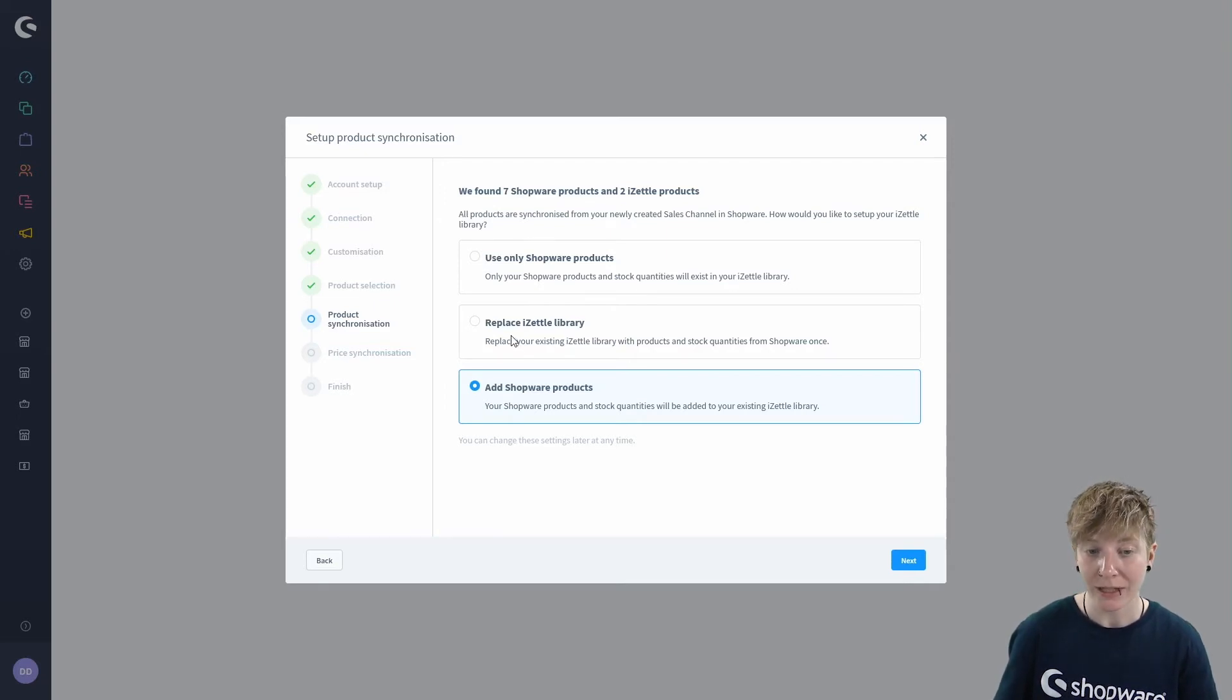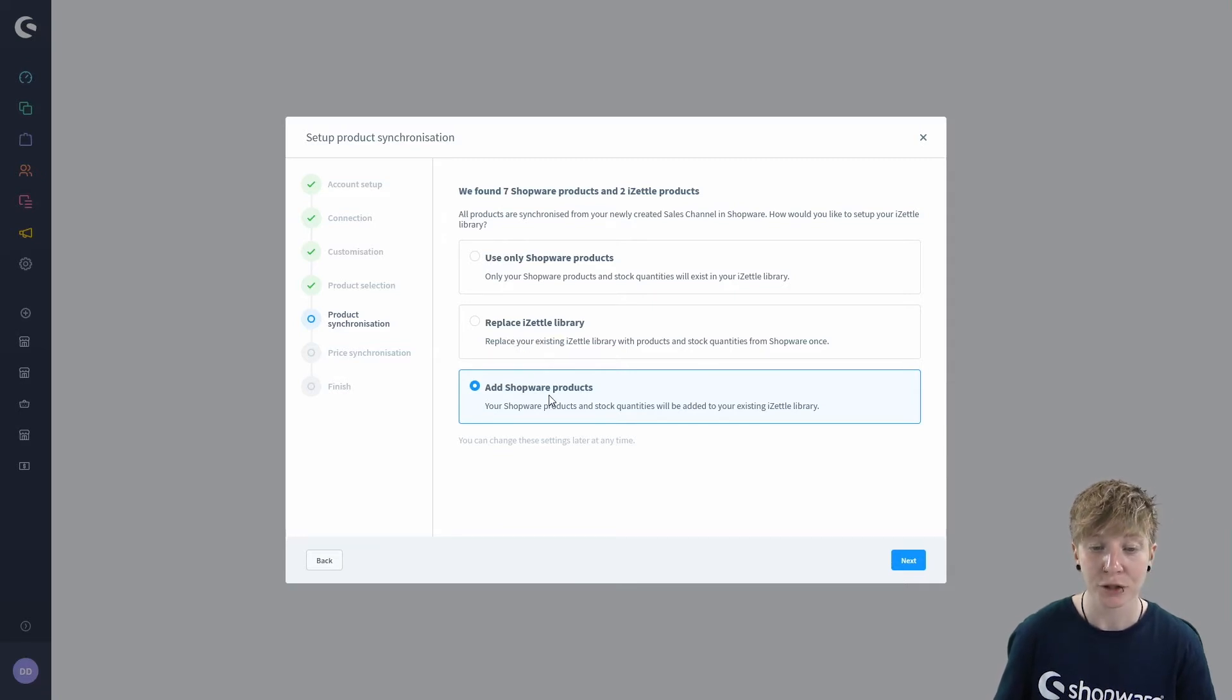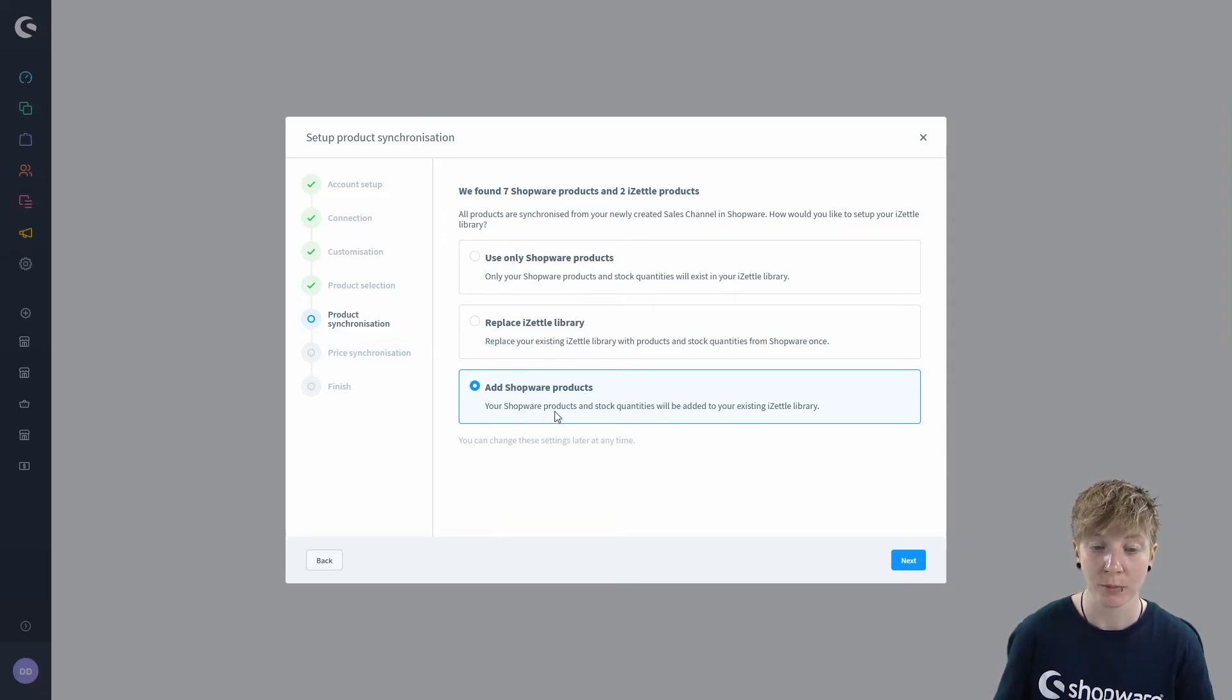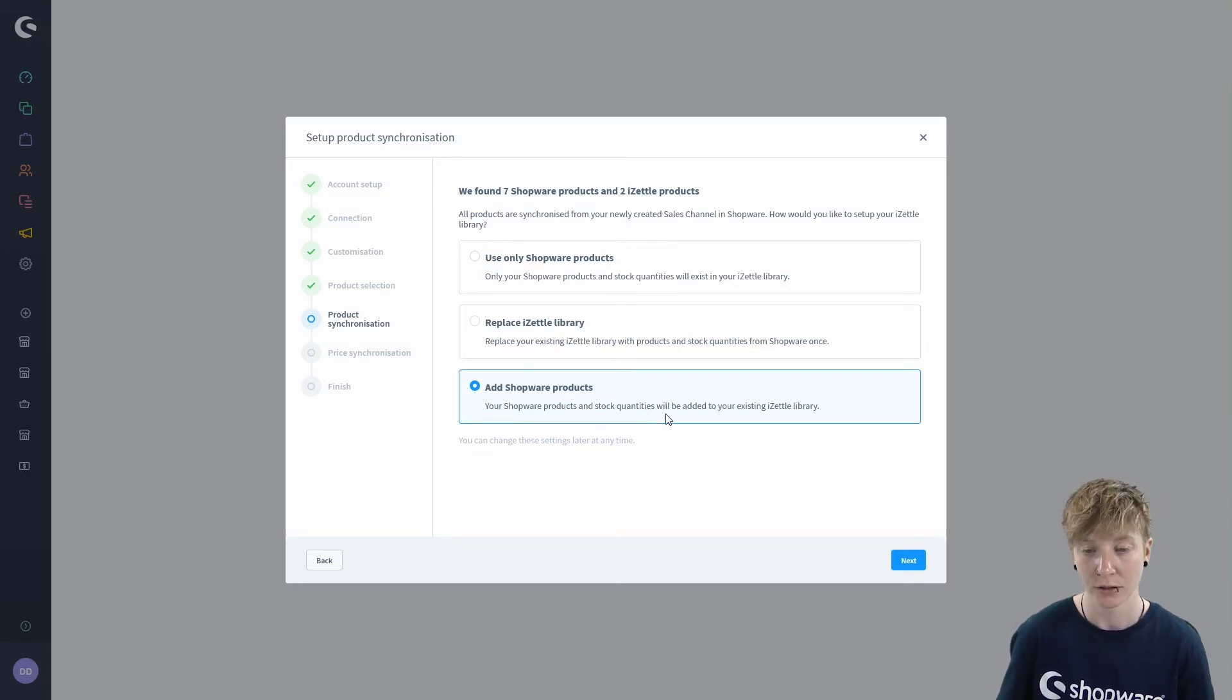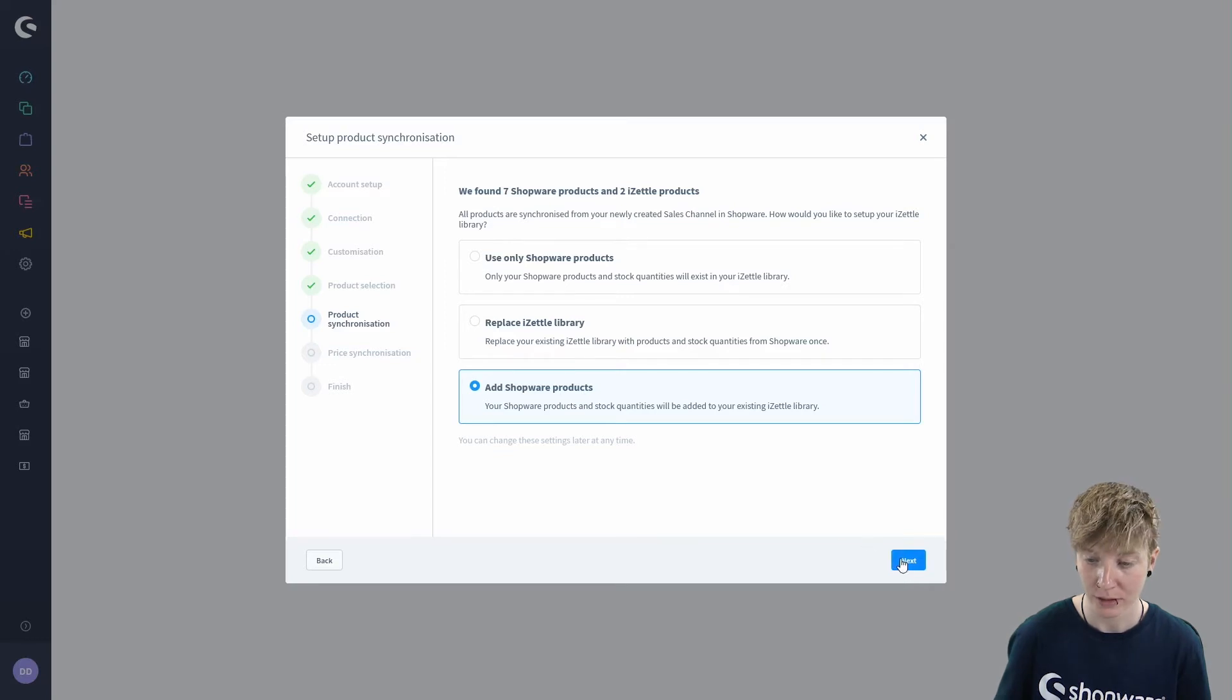You can replace your Zettel library or you can add Shopware products, so your Shopware products and stock quantities will be added to your existing library. We will do this and click on next.